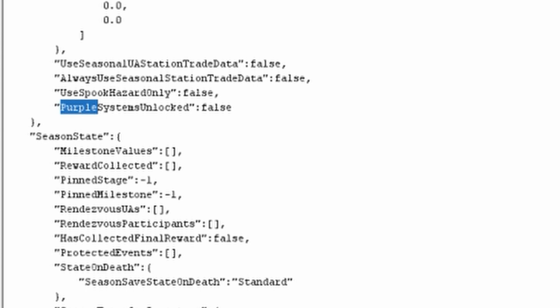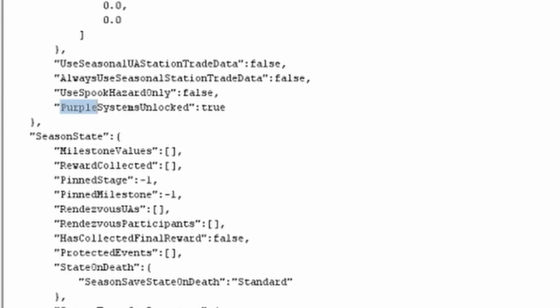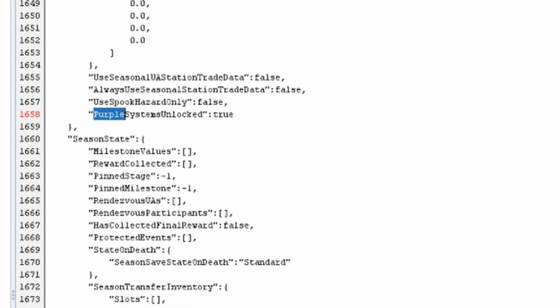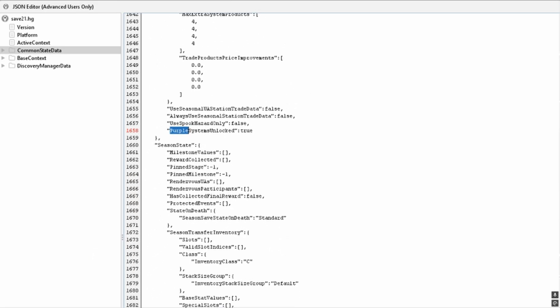Carefully change the word false to true. Use small letters, not capitals, and if there's a comma after the original false, make sure it stays. In this case there isn't, so don't add one.